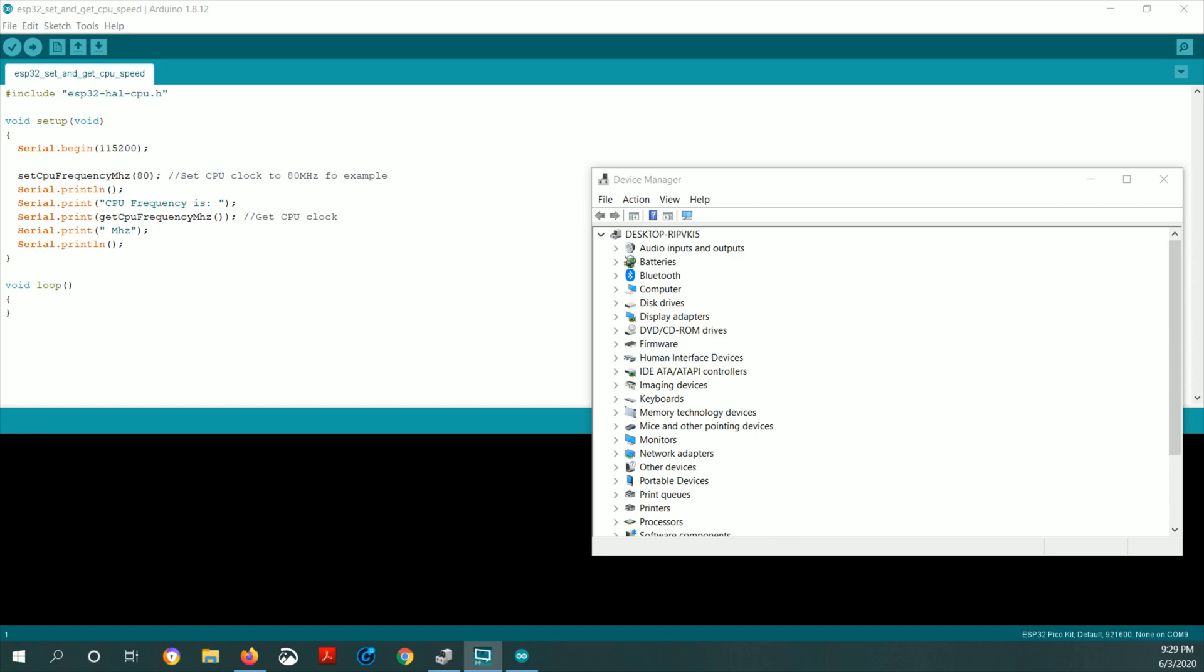In this tutorial, I'm going to show how to change your CPU frequency for your ESP32 module via the Arduino IDE.